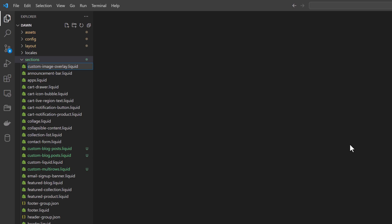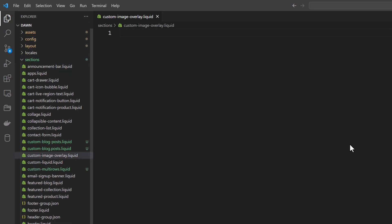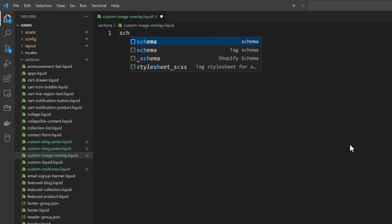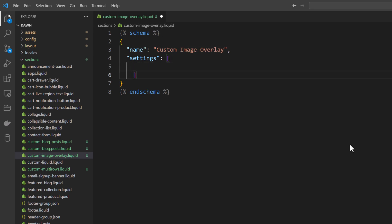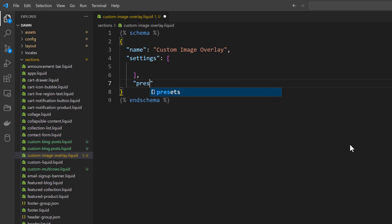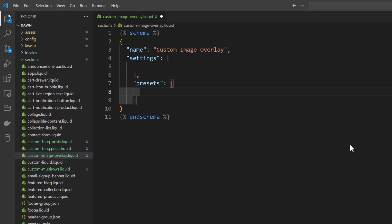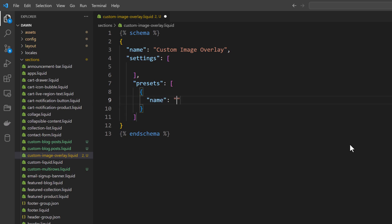We need to write some schema. The name of the section is 'Custom Image Overlay'. After the settings, we need to add presets, and in the presets we are going to name it 'Custom Image Overlay'.